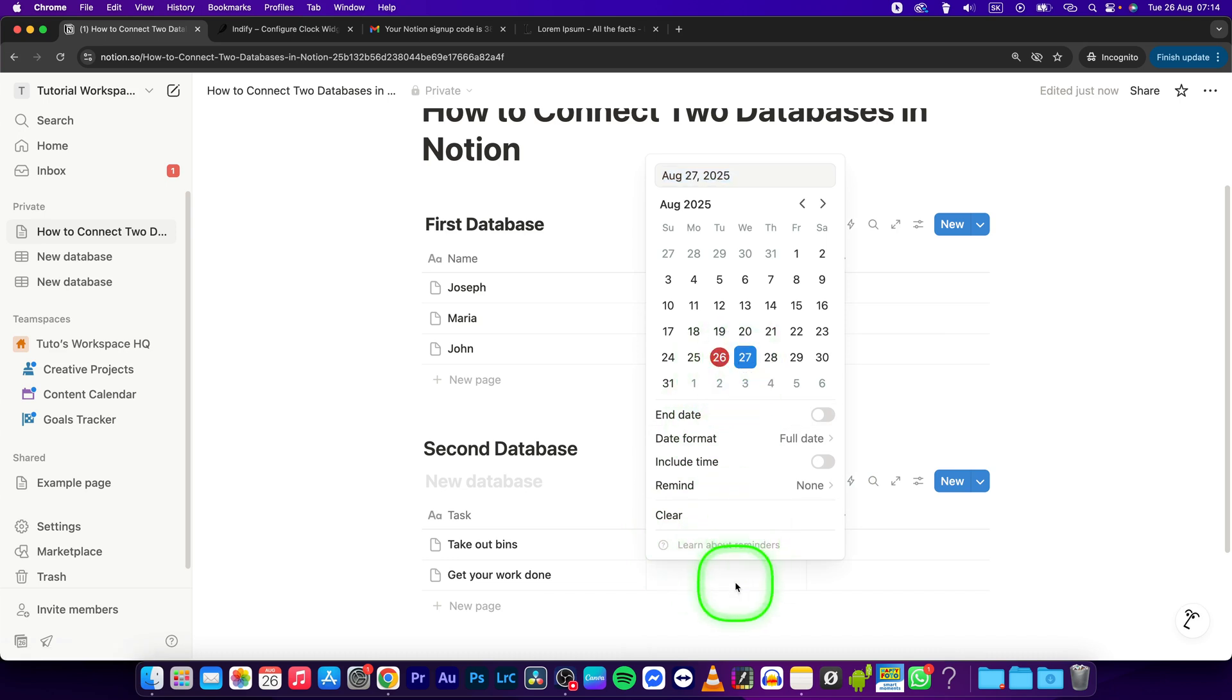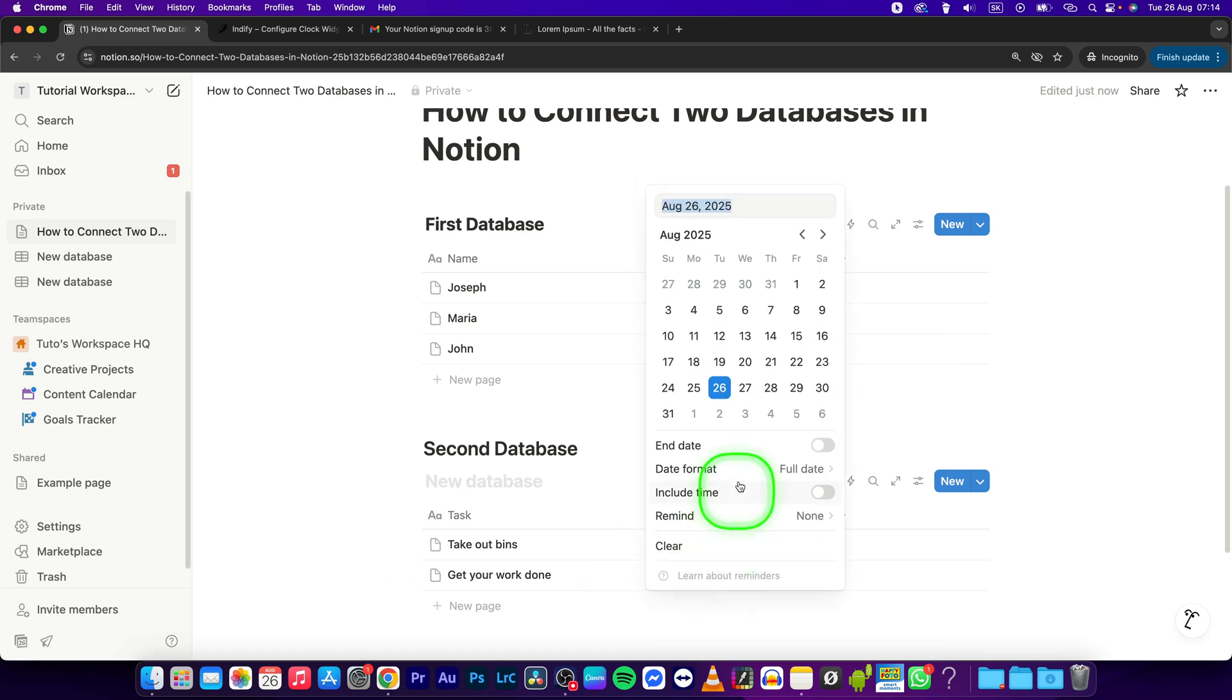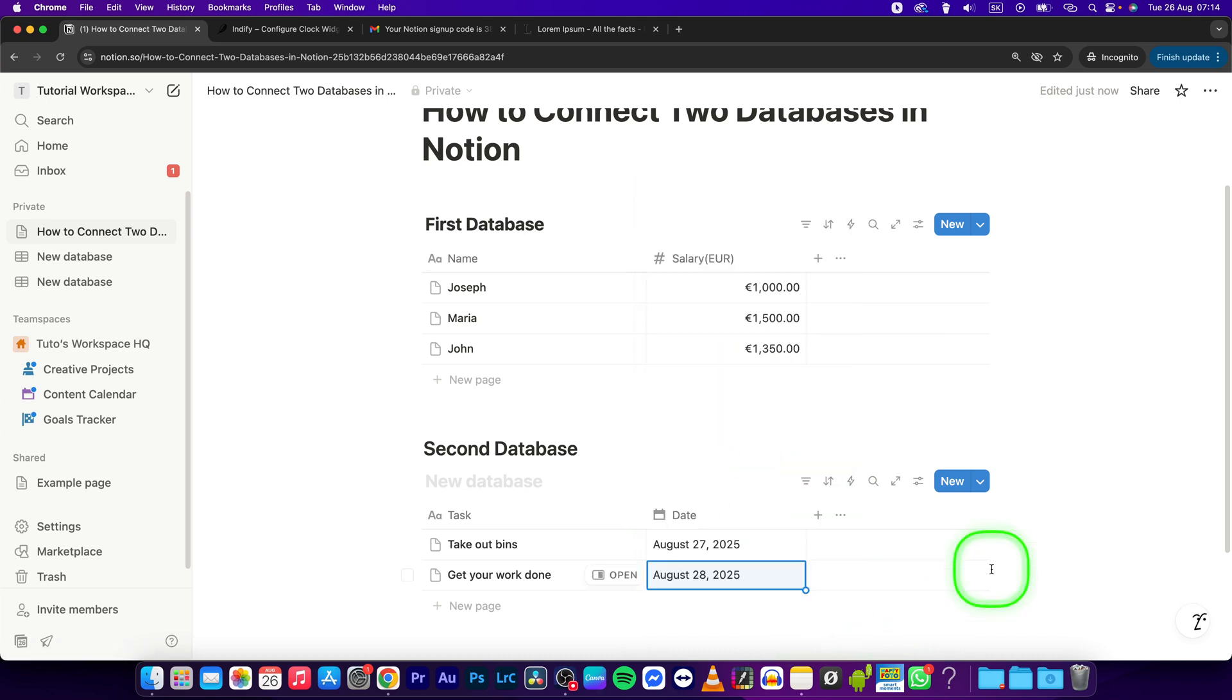I'll add these dates, and now I will show you how to connect them. In the first database, create